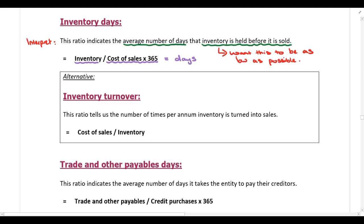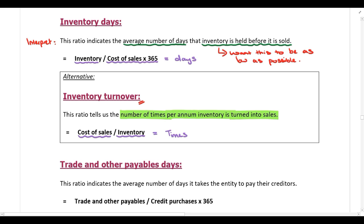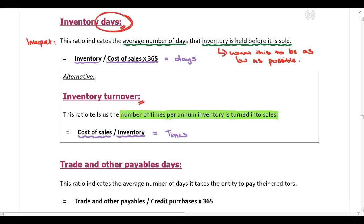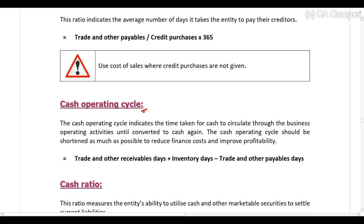As an alternative, instead of calculating inventory days you can calculate inventory turnover, which is the inverse: take cost of sales and divide by inventory. This gives you an answer in times — for example, two times, three times, four times — indicating the number of times per annum that inventory is turned into sales. I recommend only performing this calculation if specifically asked for inventory turnover, or if a benchmark is given in turnover form. It's preferable to calculate inventory days because we will need inventory days later to calculate the cash operating cycle.